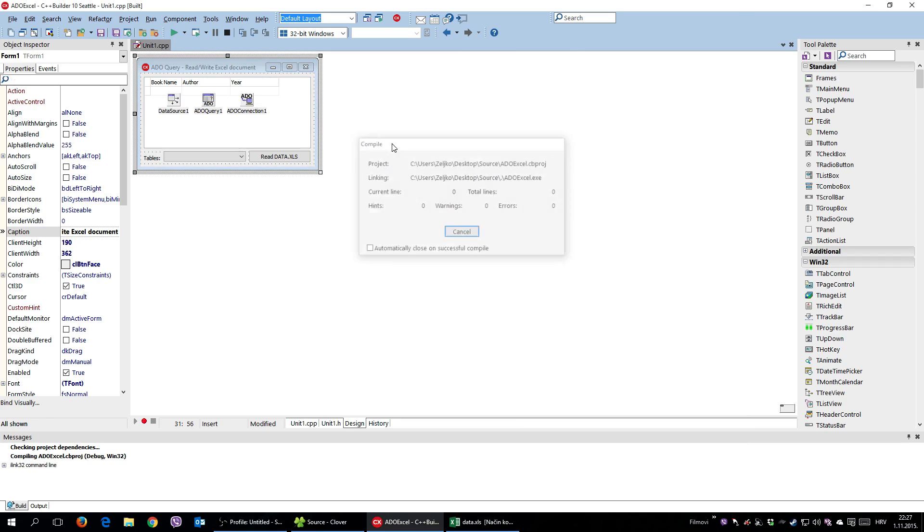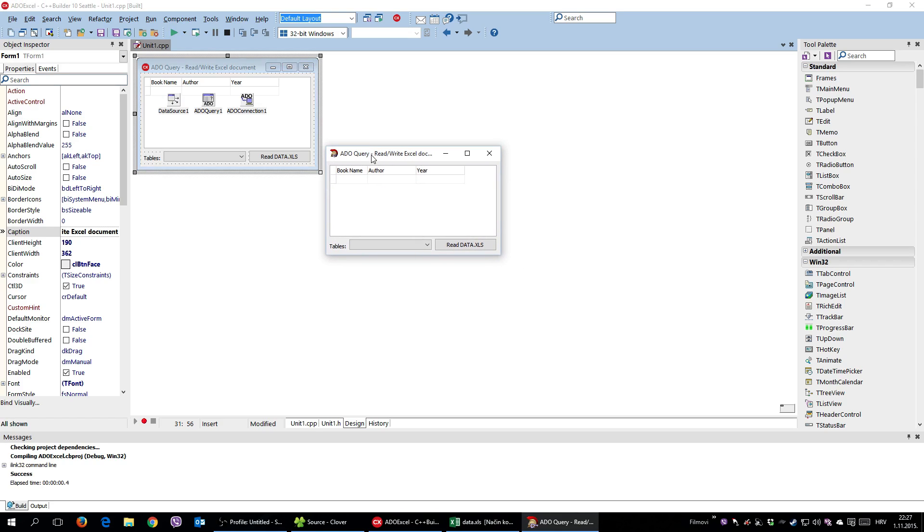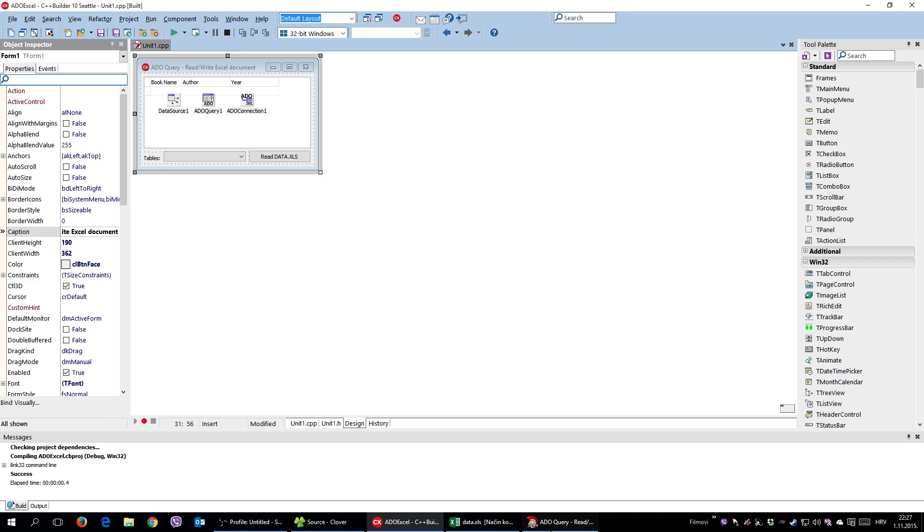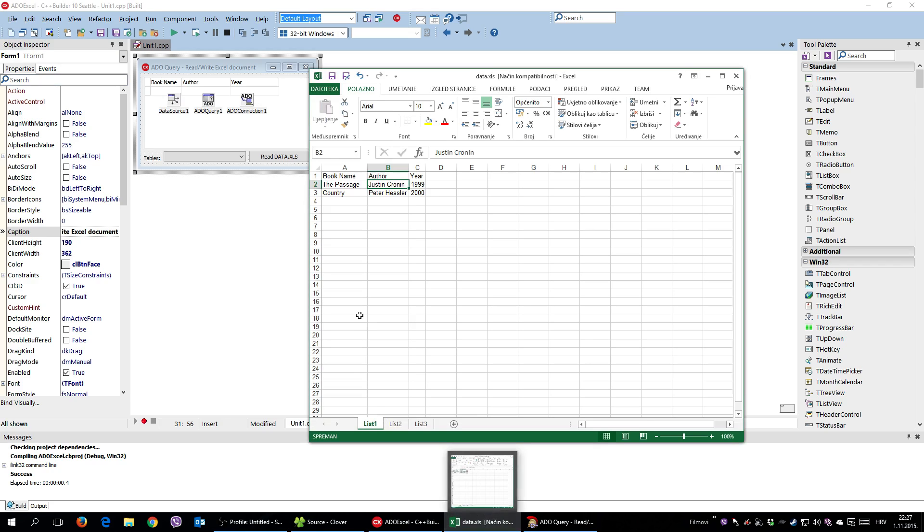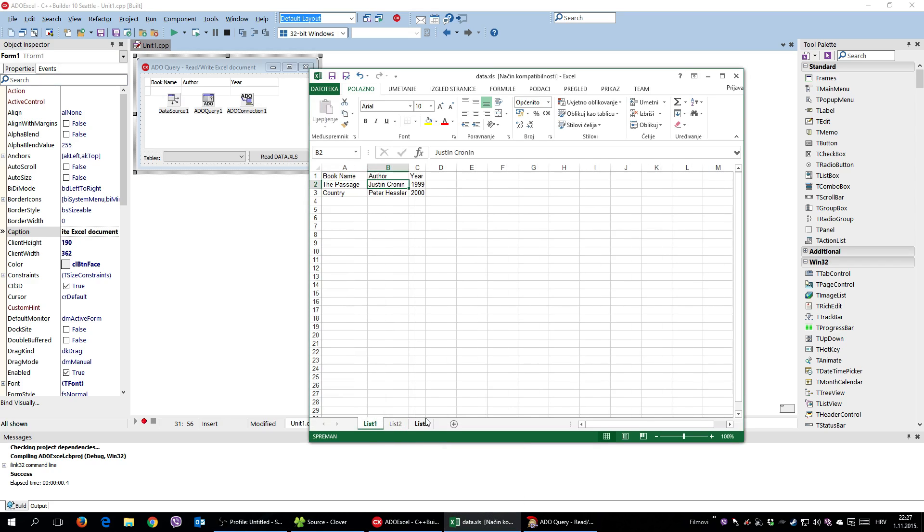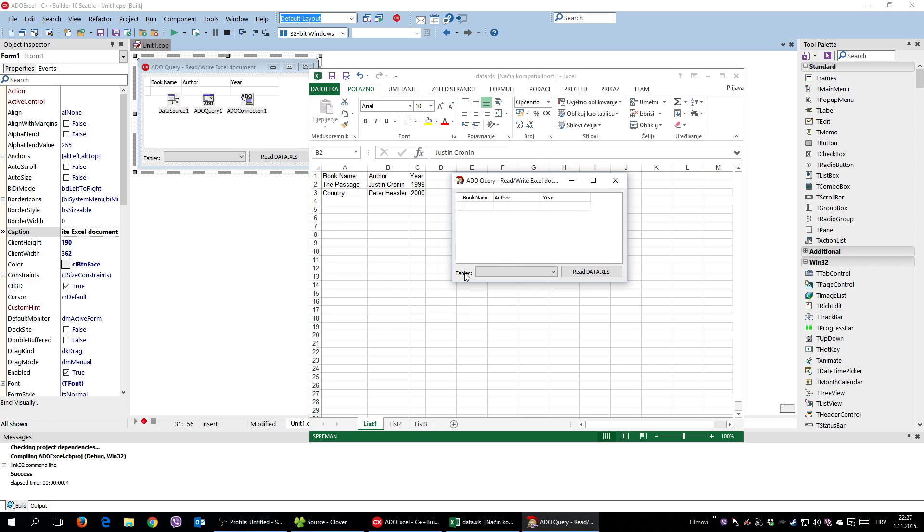Okay, so let me run the application. And as you can see, tables - these are practically worksheets - list one, two, and three. So let's see, list one, two, and three. So these are the lists available. He recognized them as tables, but never mind.